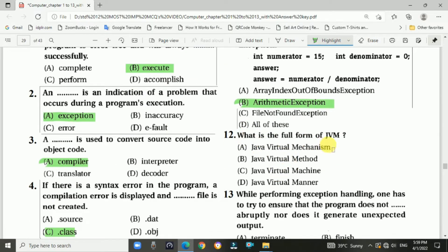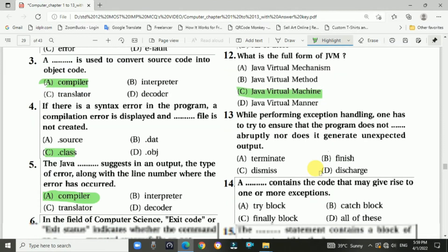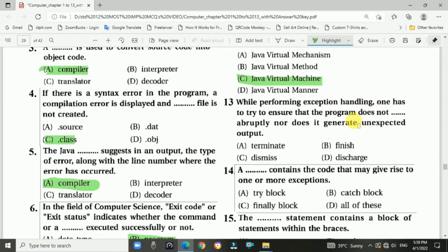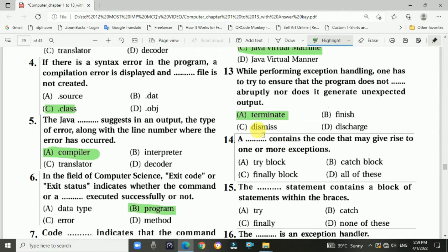Question 12: What is the full form of JVM? Answer is C, Java Virtual Machine. Question 13: While performing exception handling, one has to ensure that the program does not terminate abruptly, nor does it generate unexpected output — Answer is A, terminate. Question 14: A try block contains the code that may give rise to one or more exceptions — Answer is A, try block.